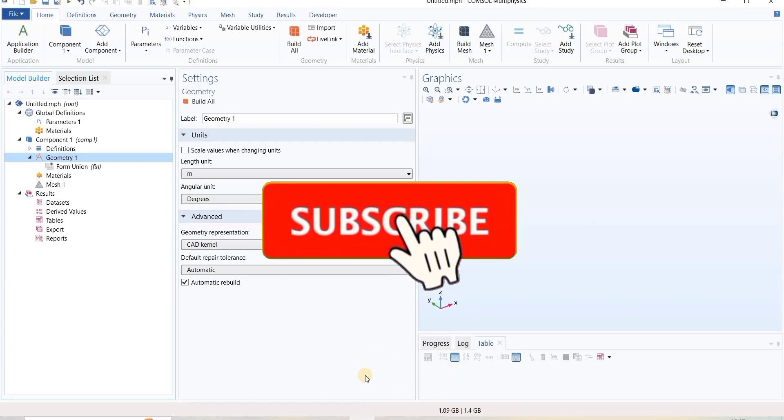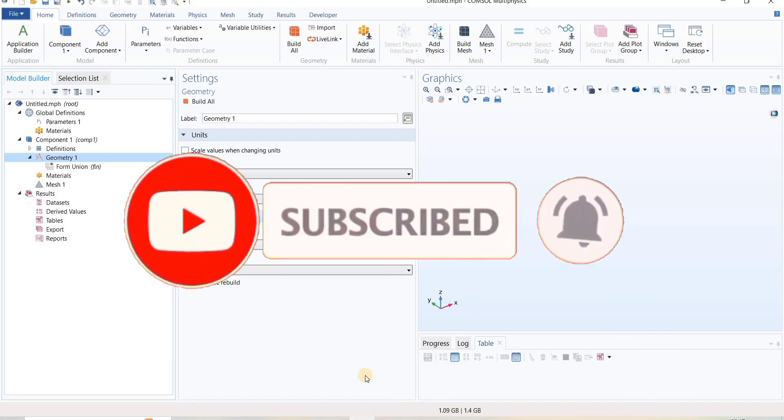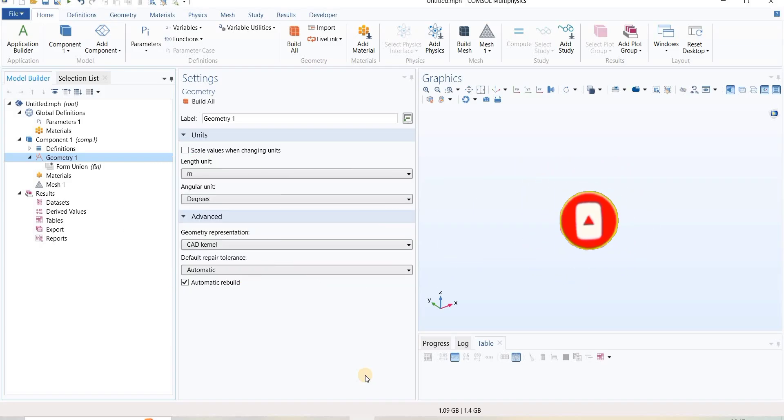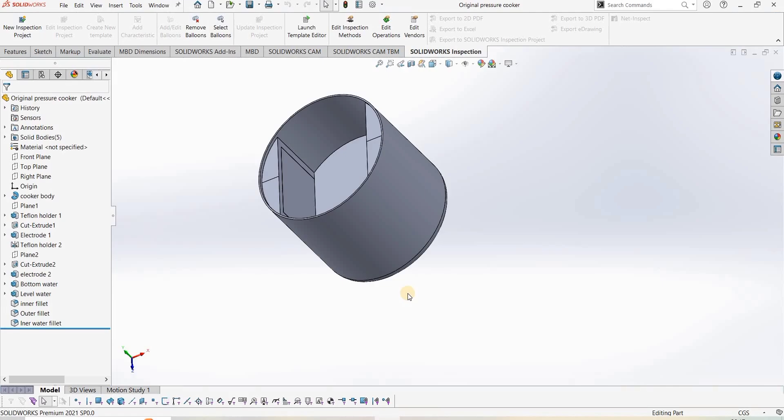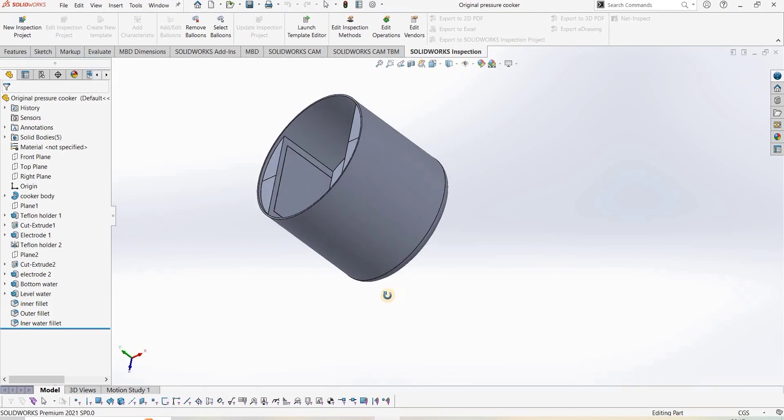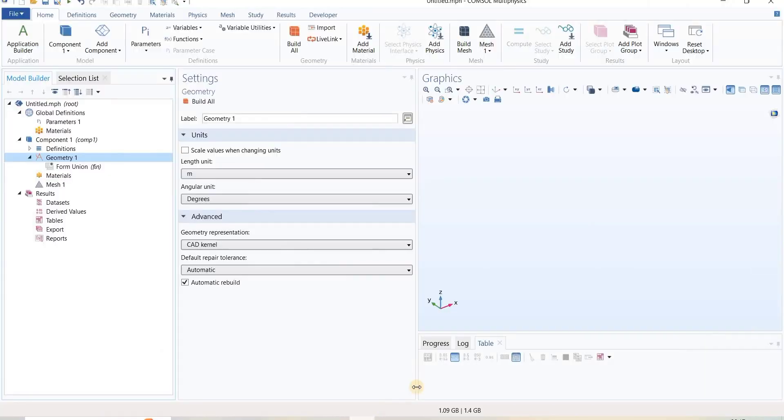Hello everyone, today we will see how we can import 3D geometry from SolidWorks into COMSOL. This is our 3D model we made in SolidWorks that we want to import into COMSOL.